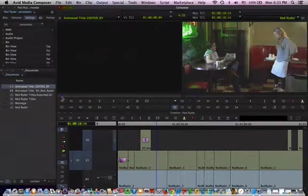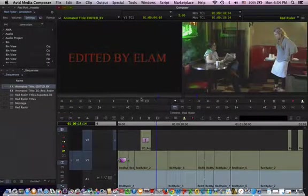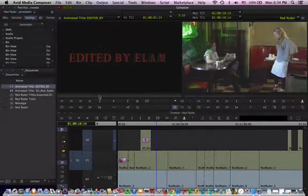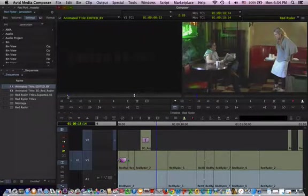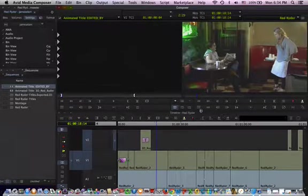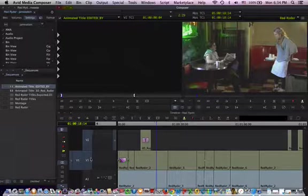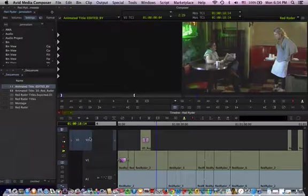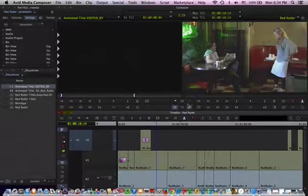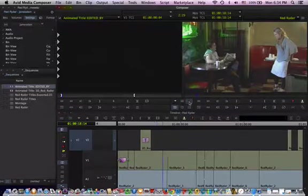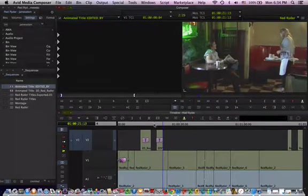OK. Now that we have that in here, we can edit that into our project. So I'll select the in and out points that I want. And go to this channel. This track here. I'll overwrite that in.